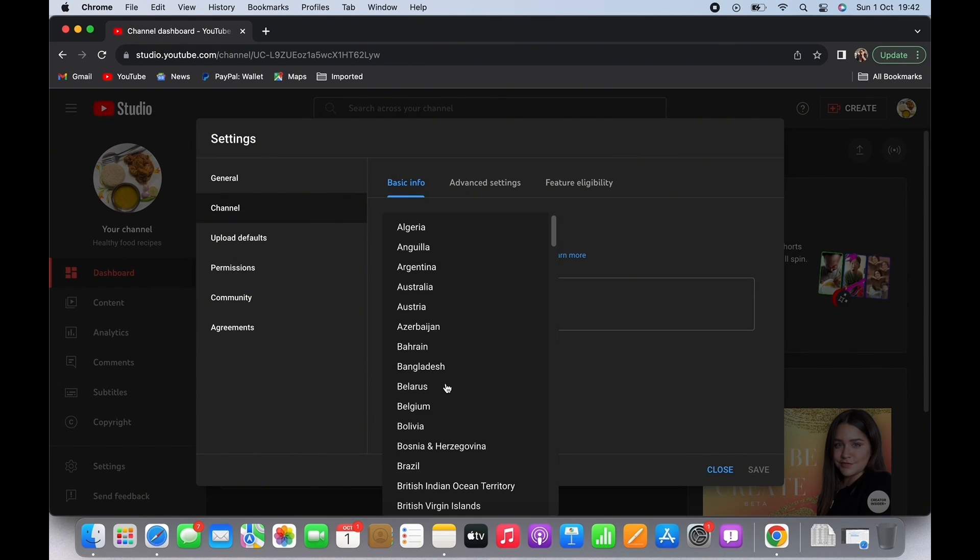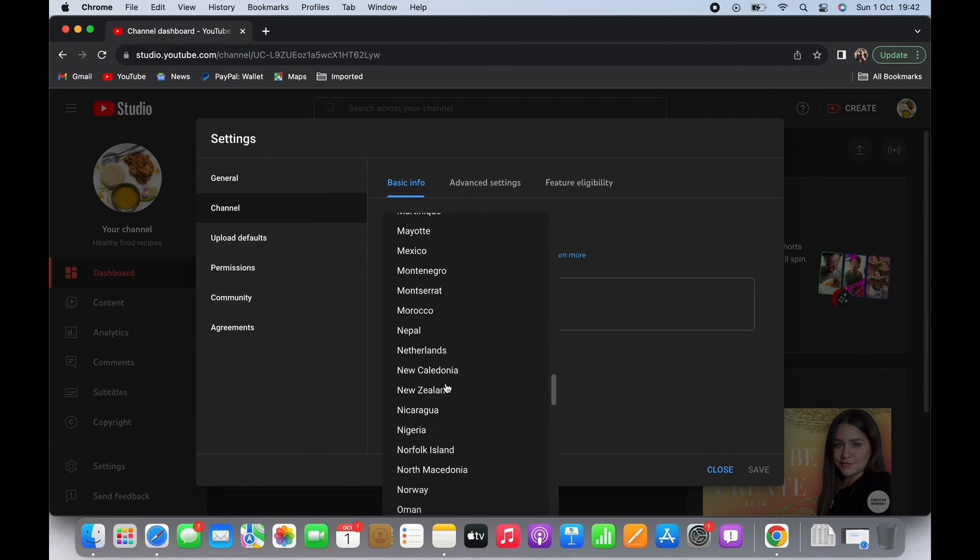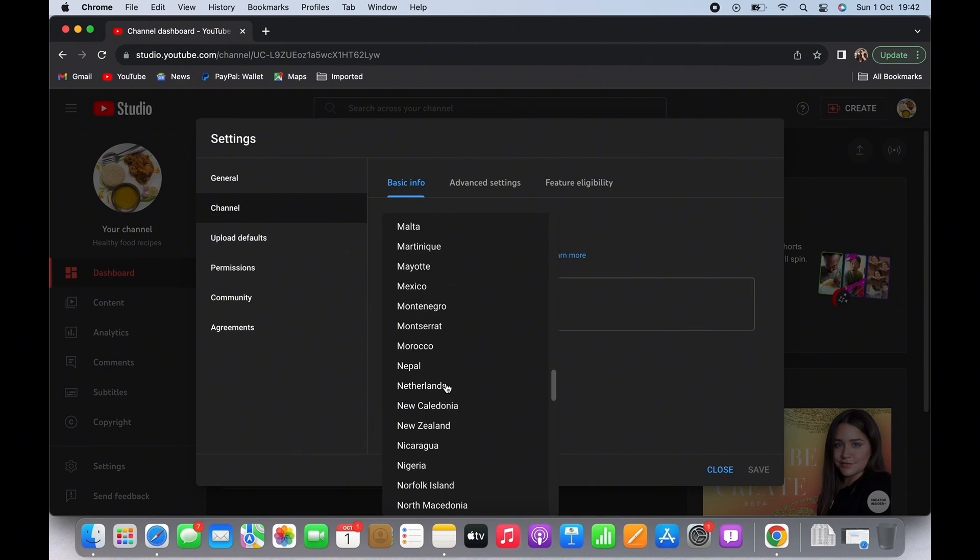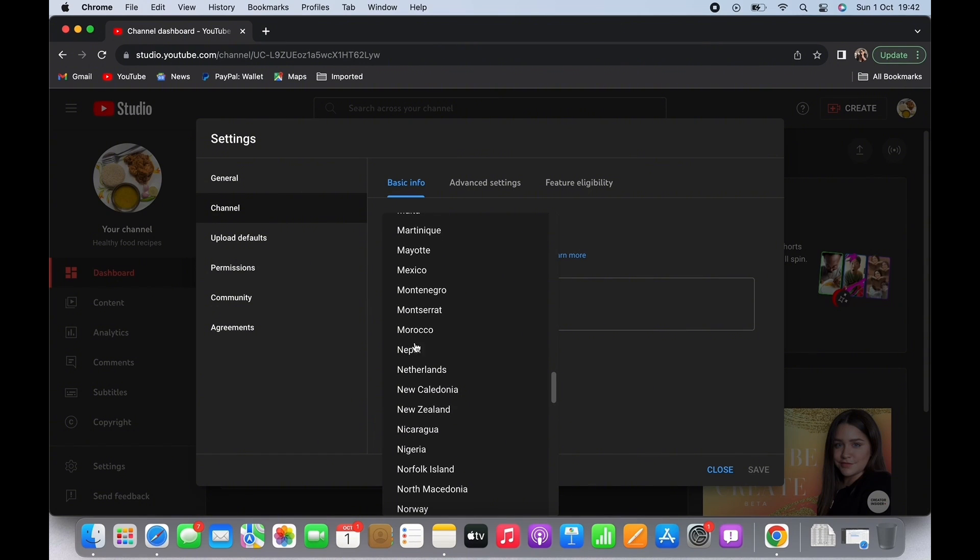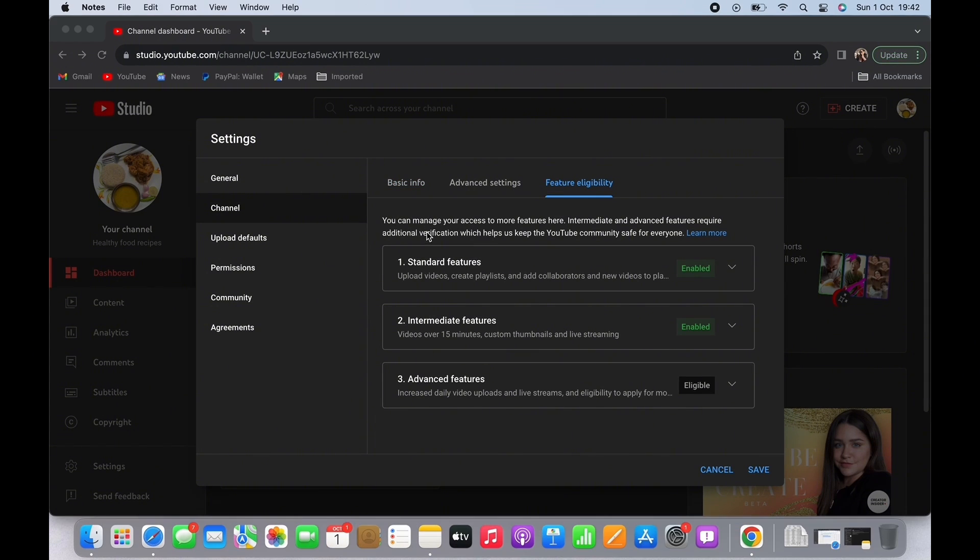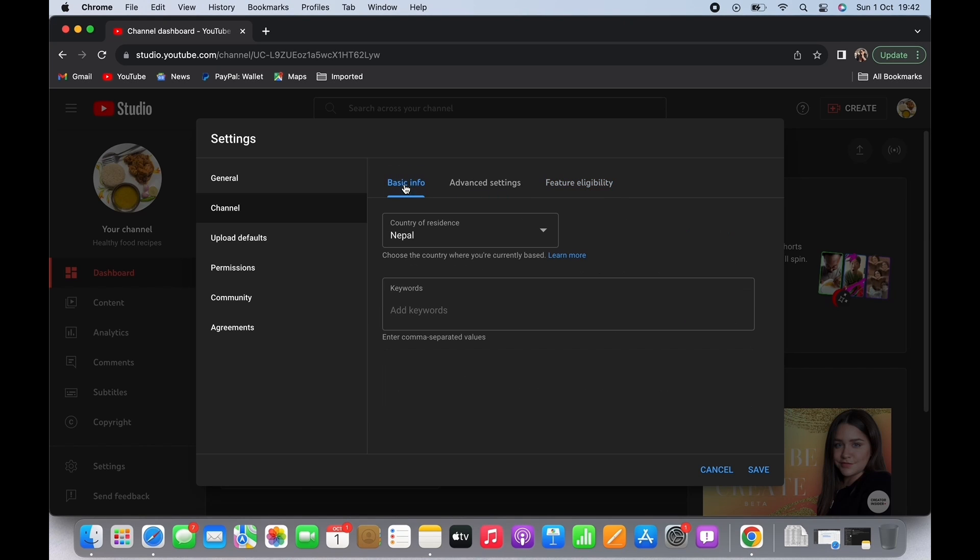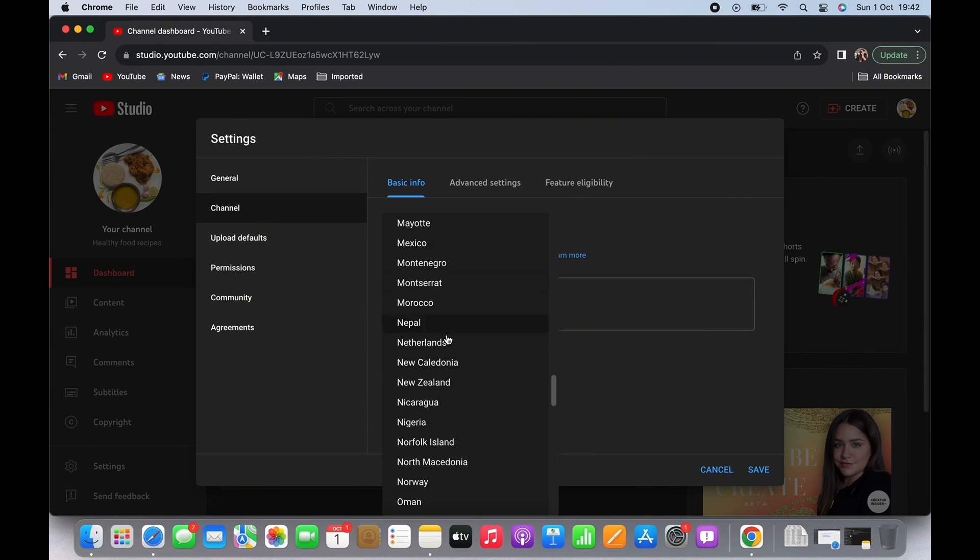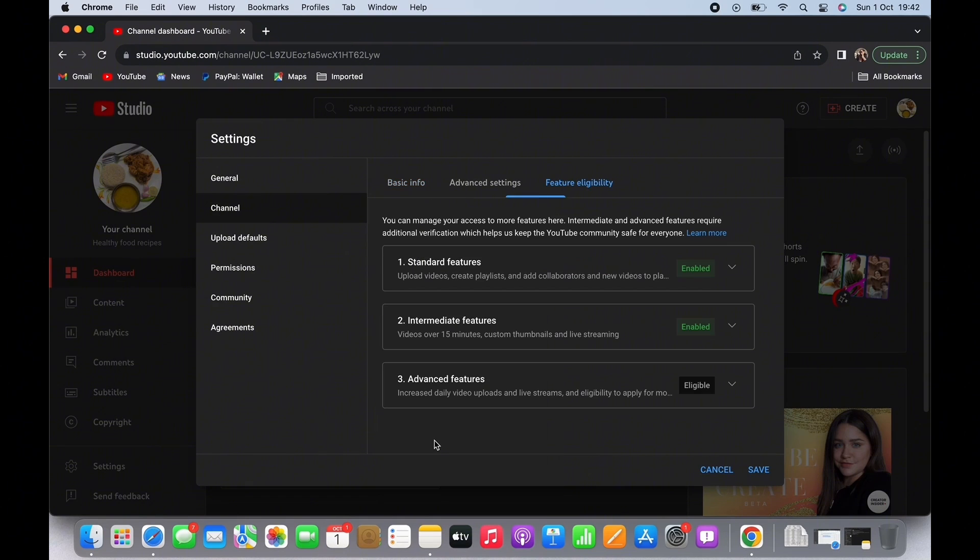Now select your country if you want your country or location to be shown. If you don't want your country to be shown, then there's no option to hide your country directly. So what you can do is you can choose some other country there and hit the save button. And this way your actual country or location will not be shown.